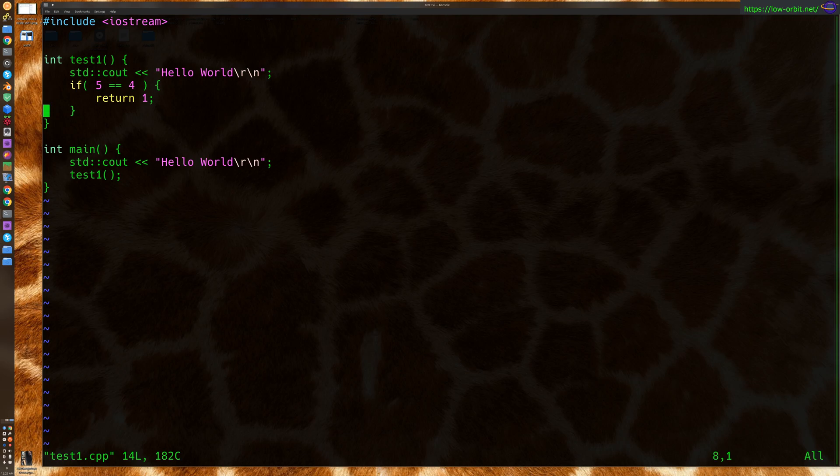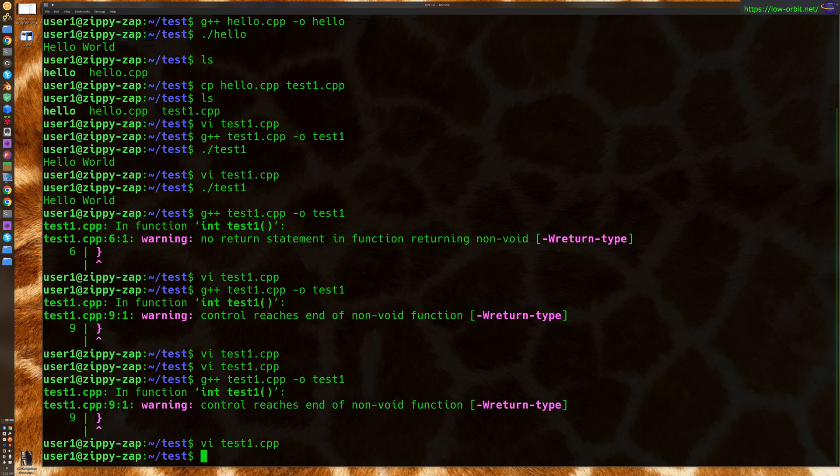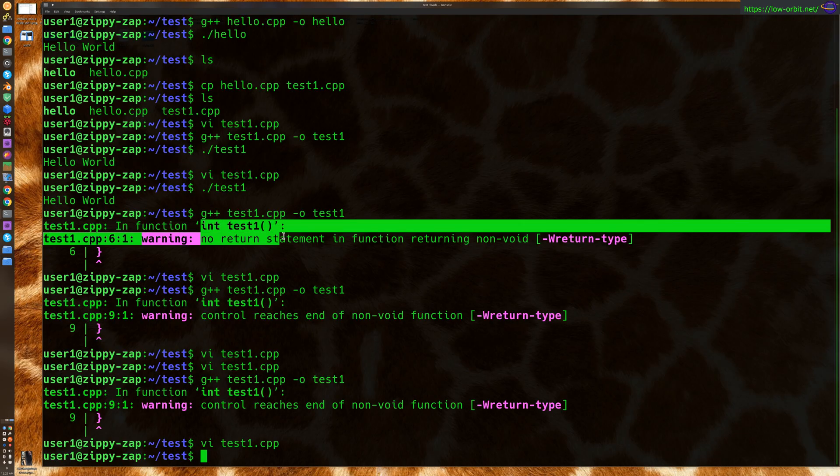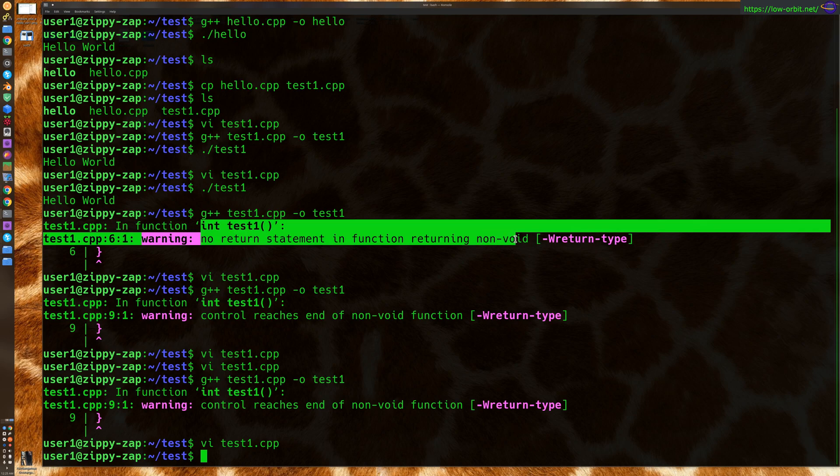One thing you could do is, worth mentioning is that if you don't have this return value in here at all, if you have no return value, it's going to say no return statement in function returning non-void. So if a function is meant to return a value, a non-void value, it needs a return statement.